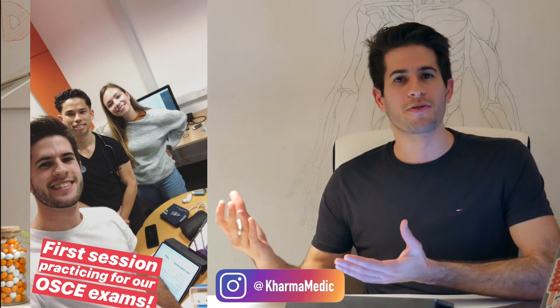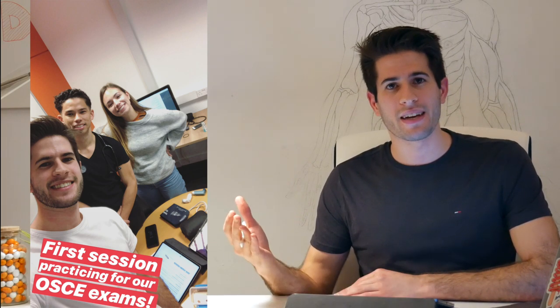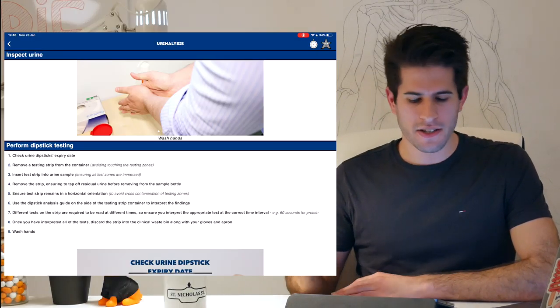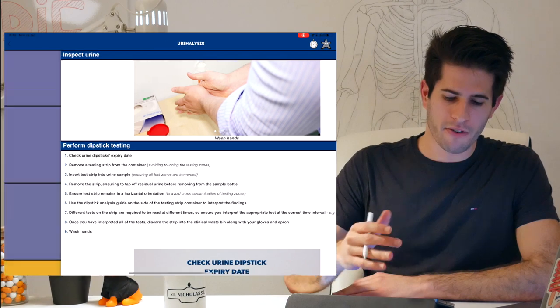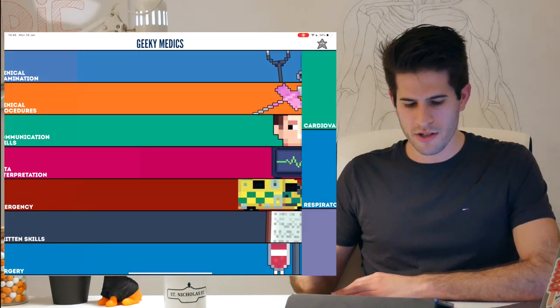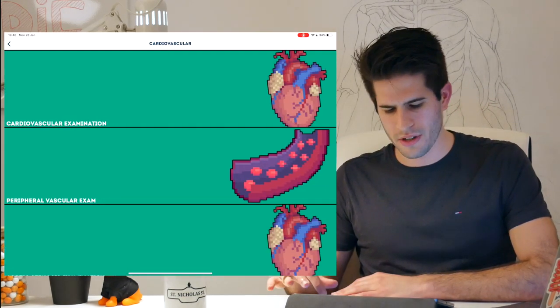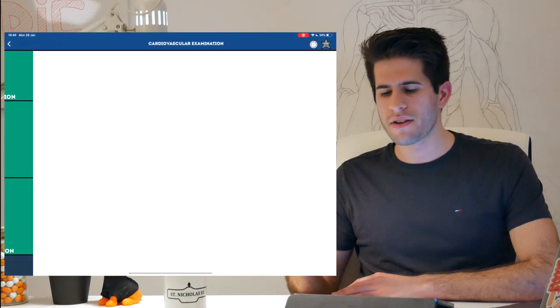You might have seen a post about that on my Instagram. If you want to follow me on Instagram you can do so at Karmamedic. This is a perfect app for learning your different OSCE examinations — they have cardio, respiratory, and everything else you would need to know.